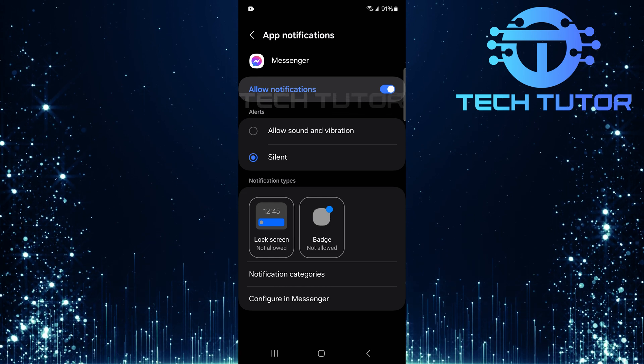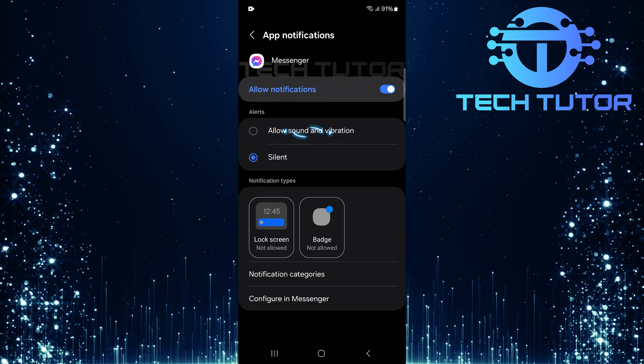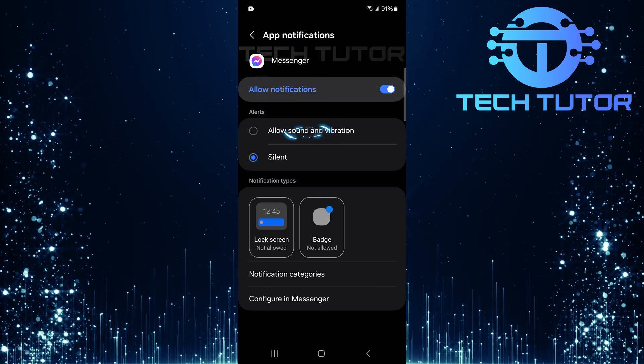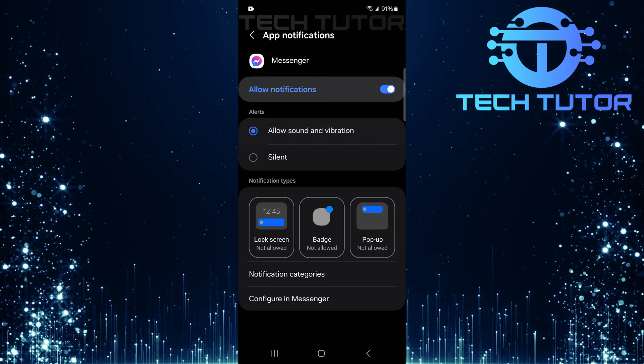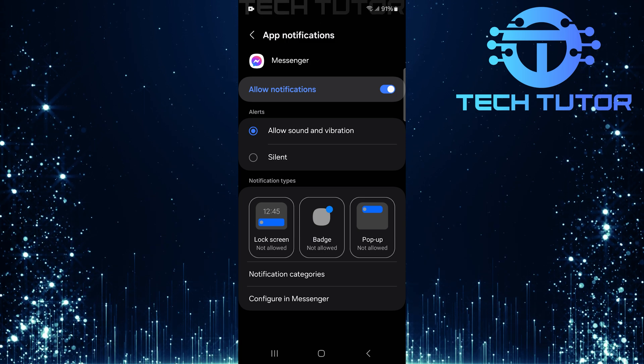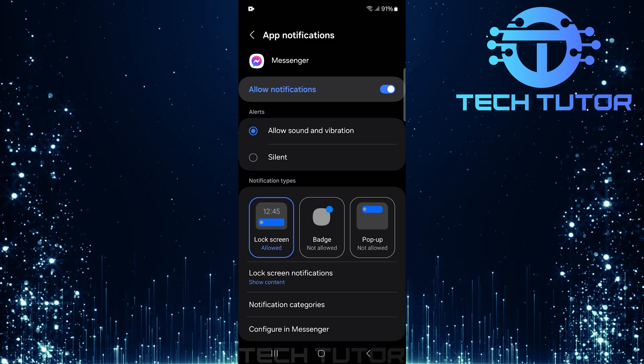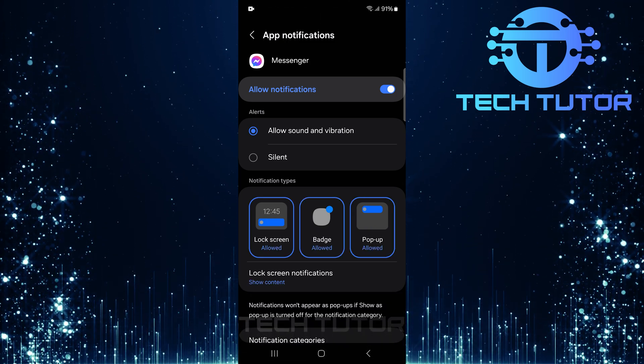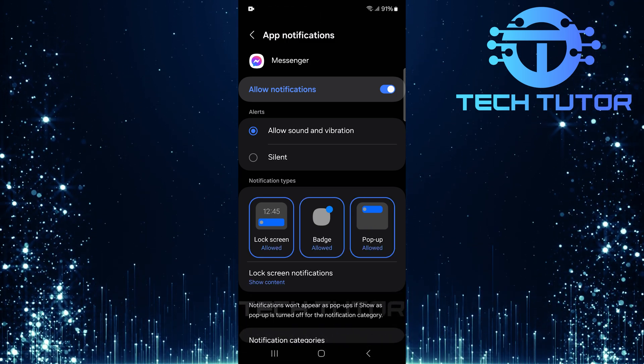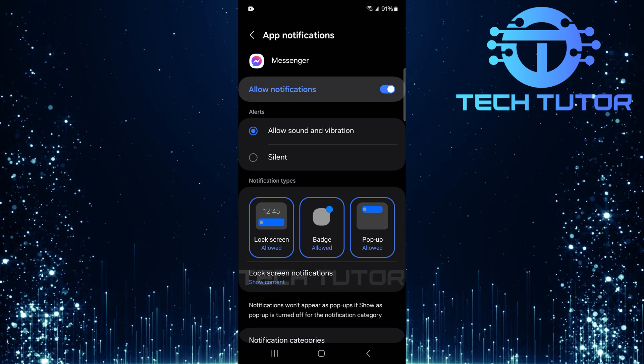Next, ensure that the Allow sound and vibration option is selected. Also enable all notification types, lock screen notifications, badges, and pop-ups to make sure you're fully alerted when someone tries to reach you via video call.